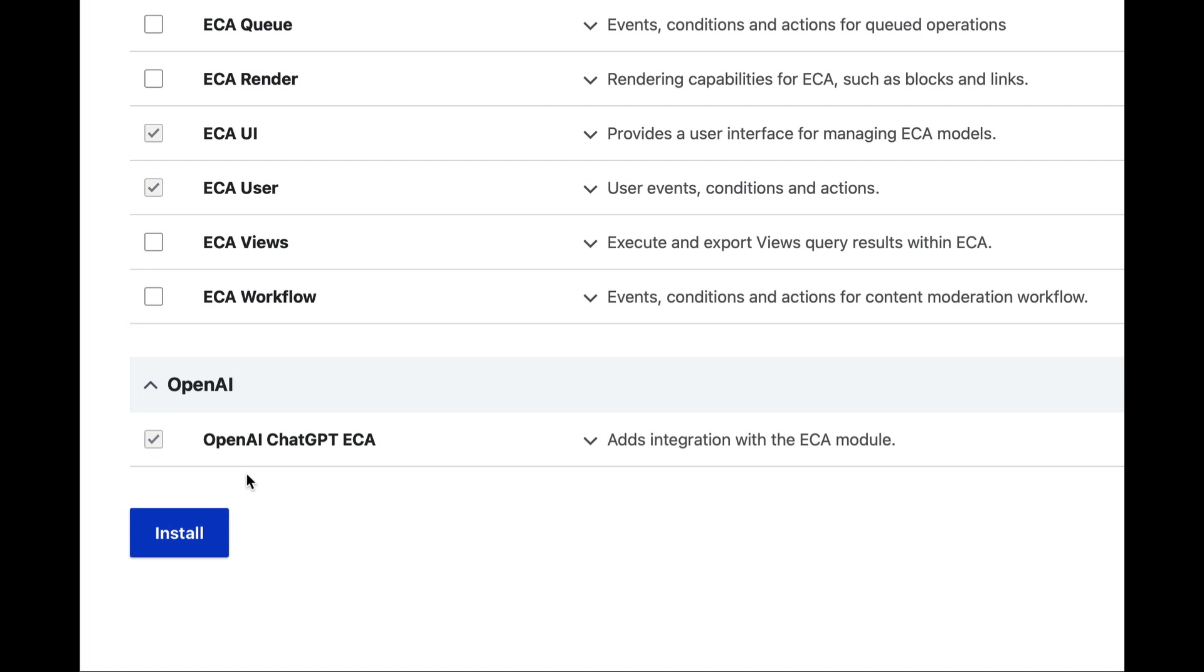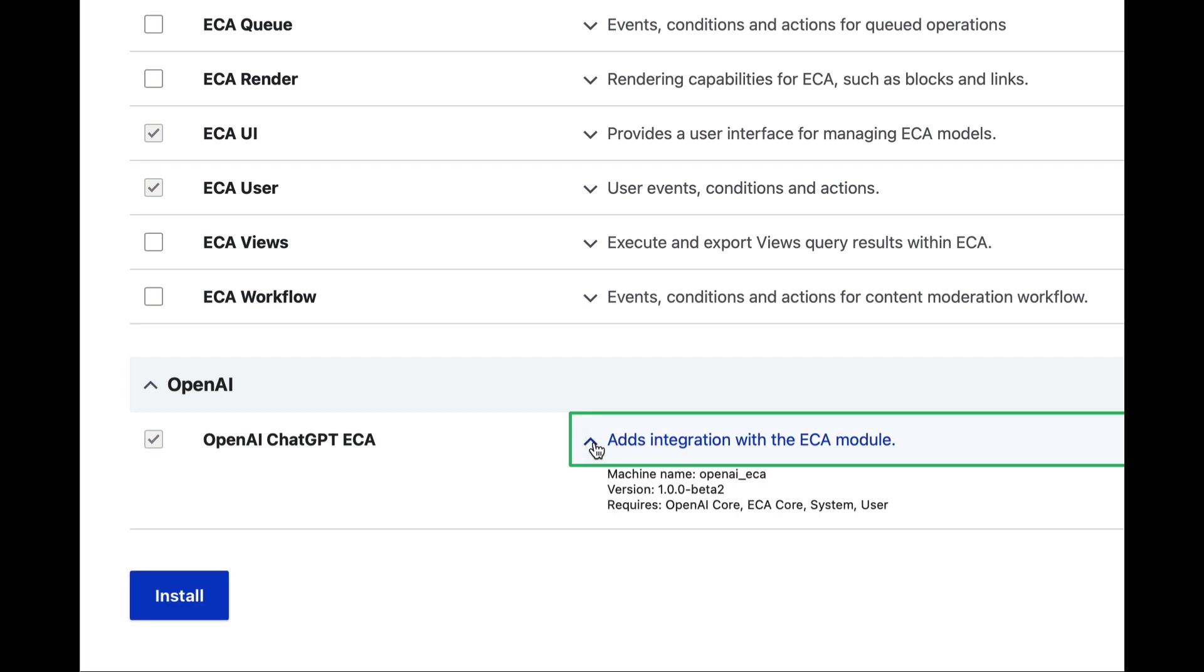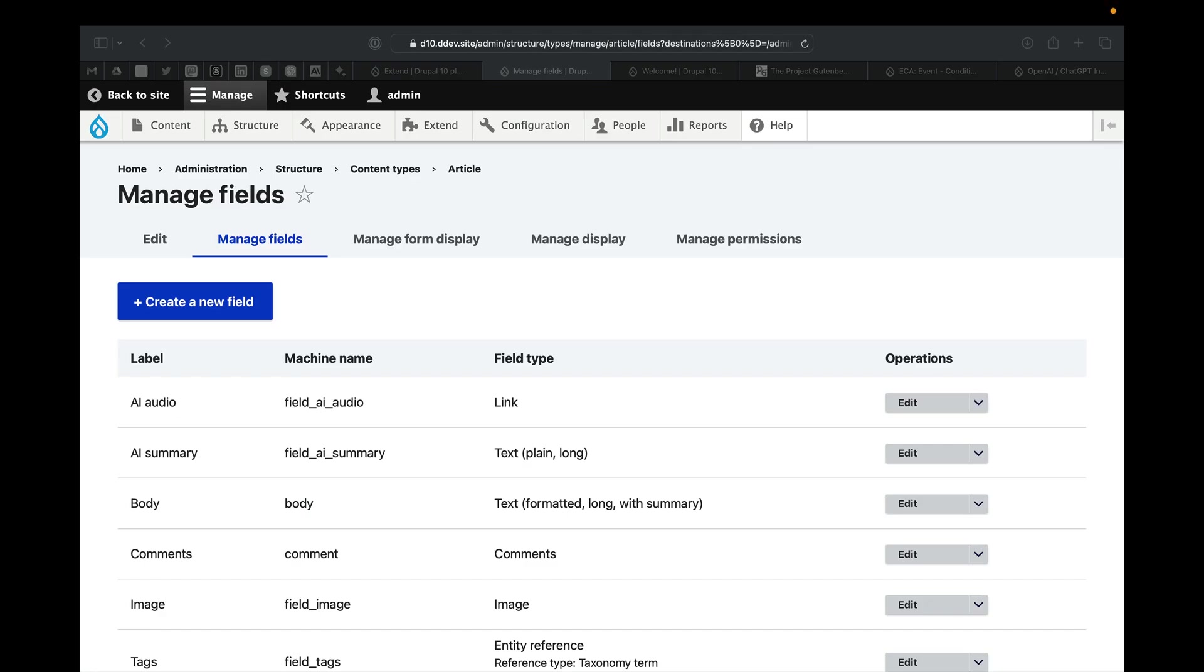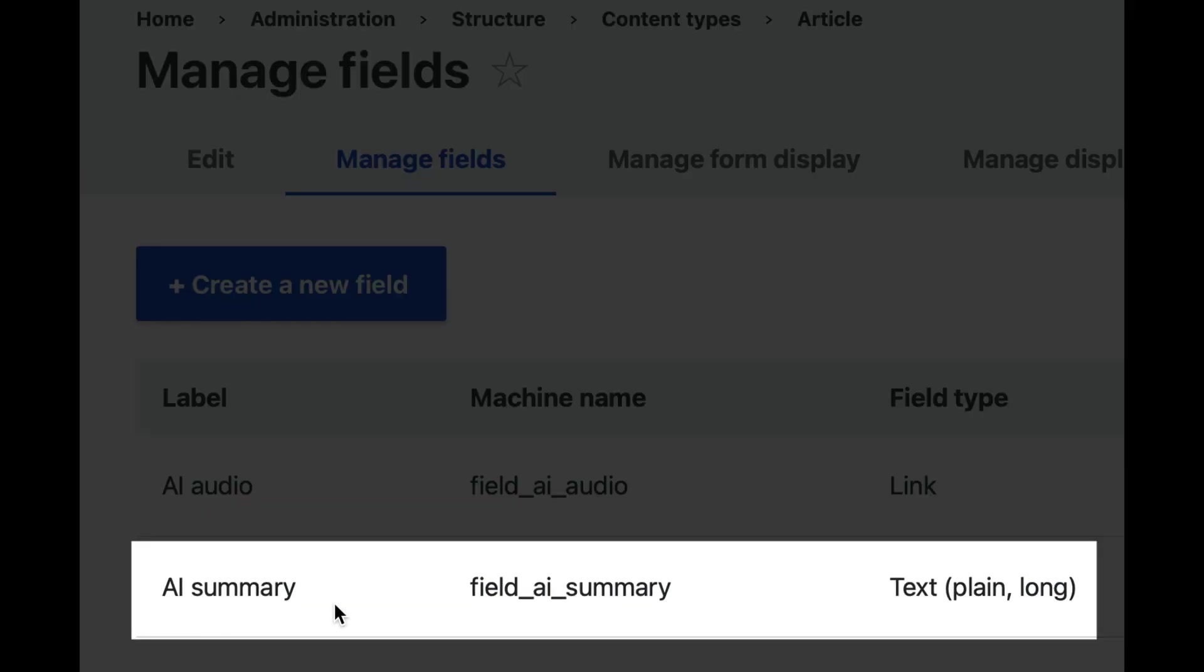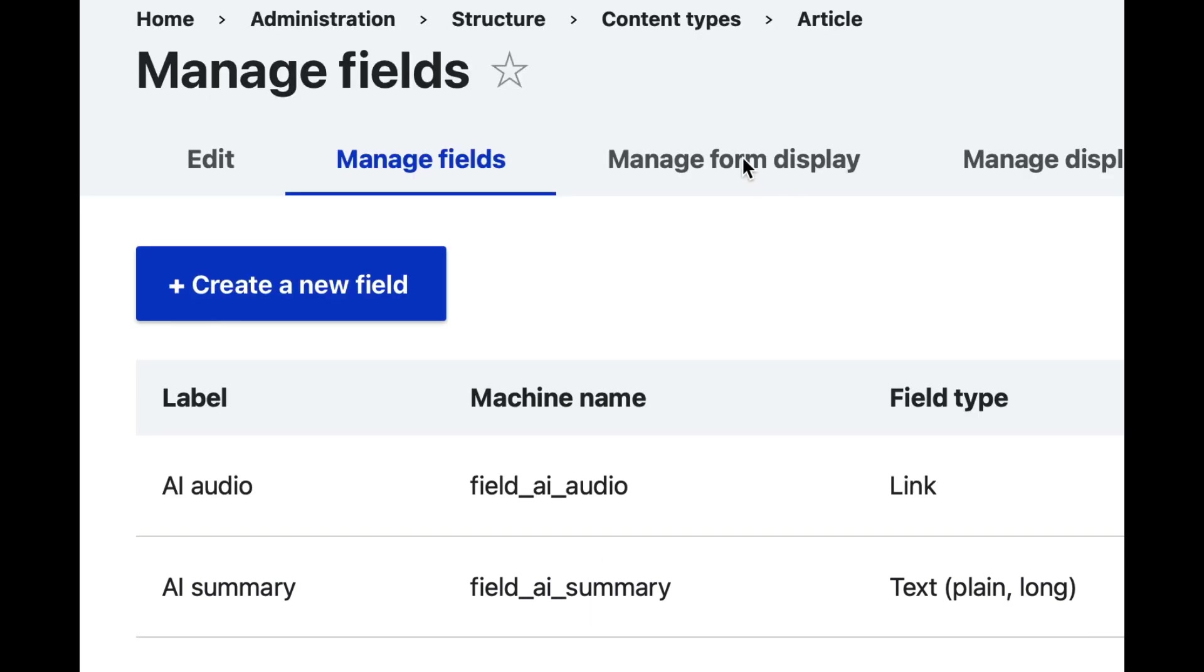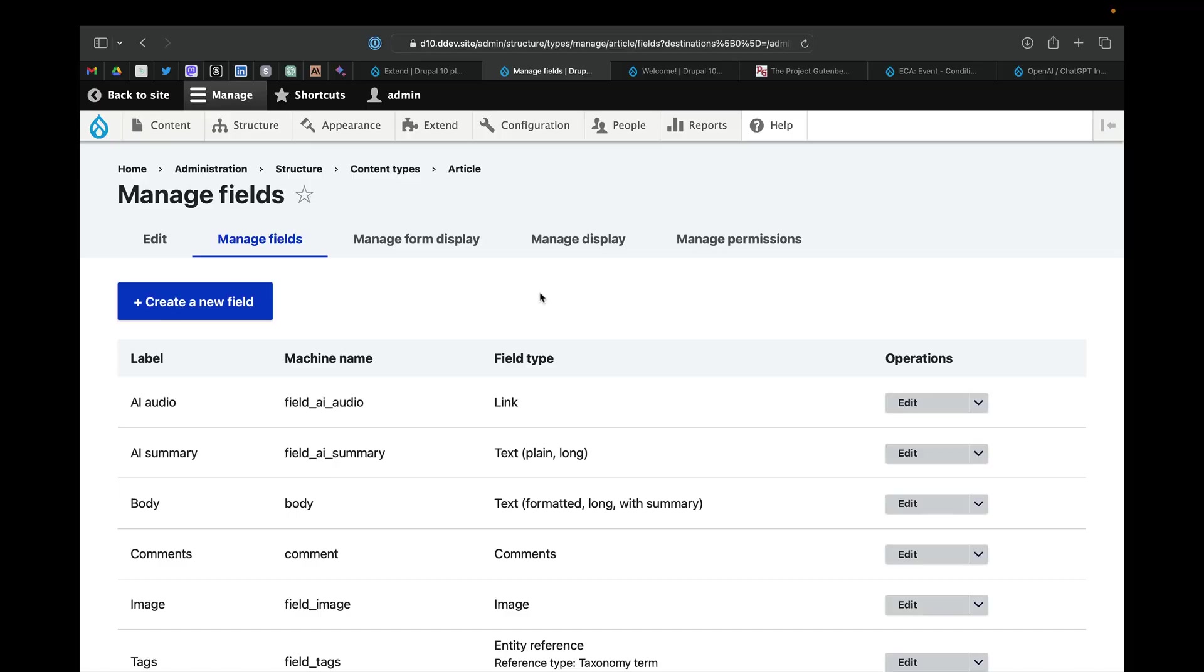When you enable this last one, this will automatically enable some of the other OpenAI modules. Before we begin, it is important to note that I have created an AI summary text field, type of plain and long. I have created that on the article content type and this is the field for which the summary will be stored once it is generated.